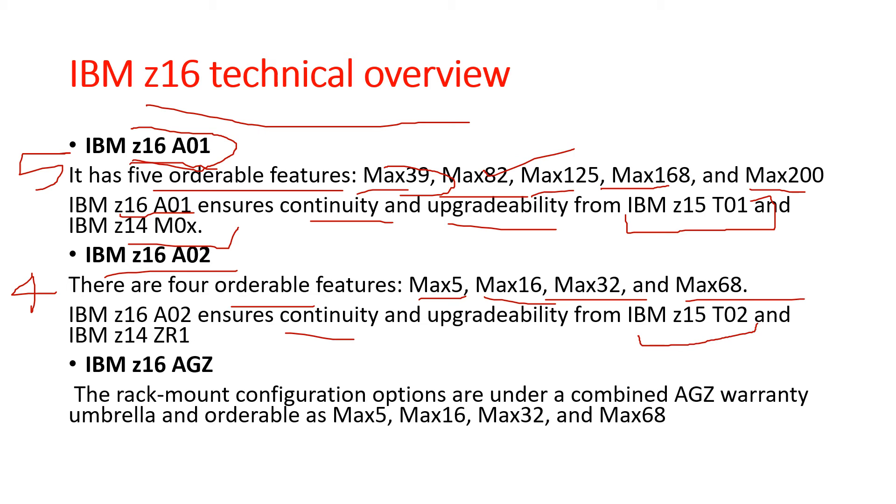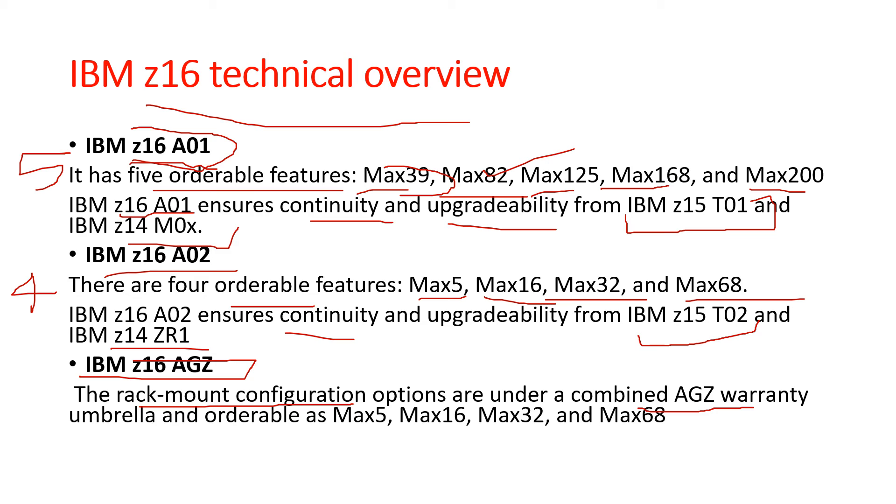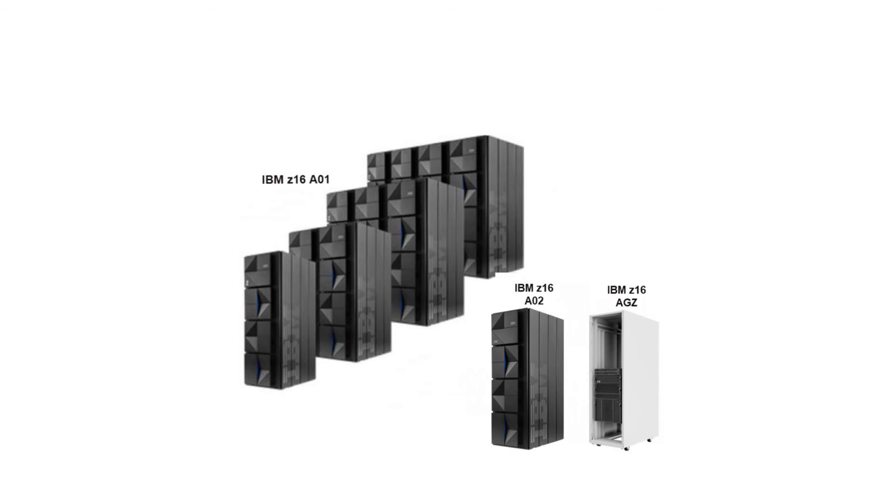Lastly, IBM Z16 AGZ rack mount configuration options are under a combined AGZ warranty umbrella and ordered as Max5, Max16, Max32, and Max68.